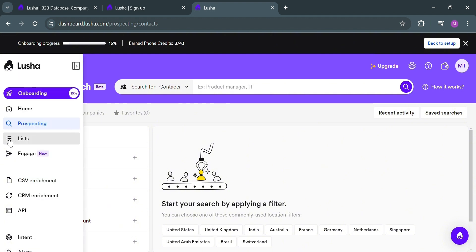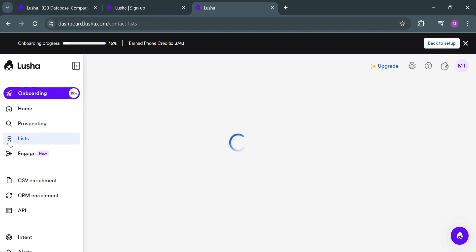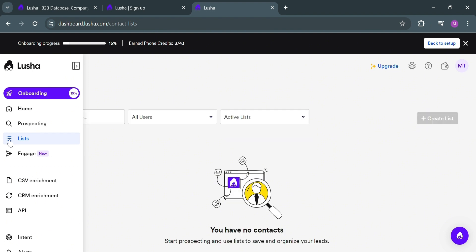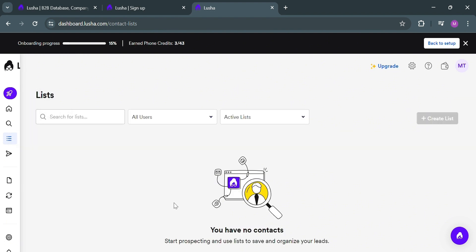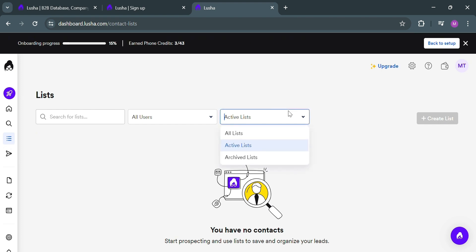Aside from Prospecting, you can also navigate to List on the left side panel. Clicking on it shows that this option is designed to help users efficiently manage and organize their prospect lists within the platform. The List feature allows users to categorize and prioritize contacts based on specific criteria, making it easier to focus on the most relevant prospects for their sales and marketing efforts.